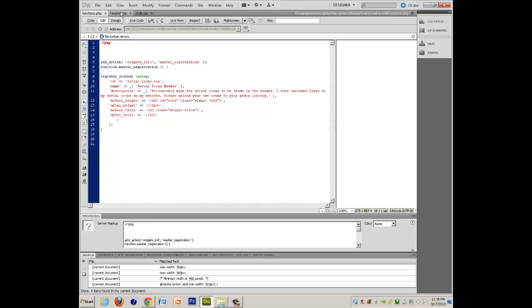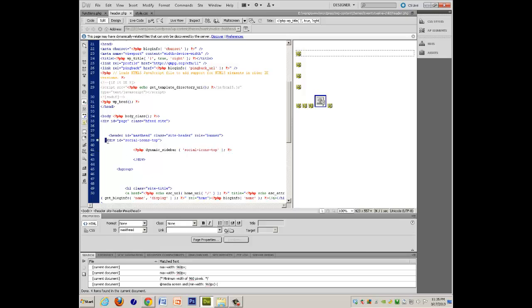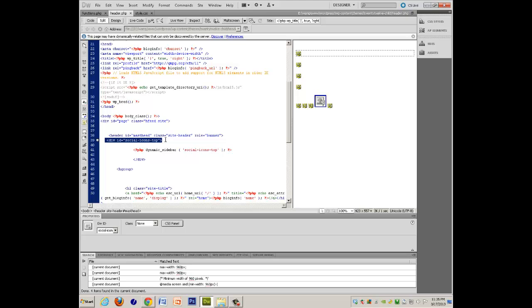In the header, if you've been following or have watched my other two tutorials on how to add social media icons to your WordPress header, this will seem kind of familiar, it has div ID social icons top,